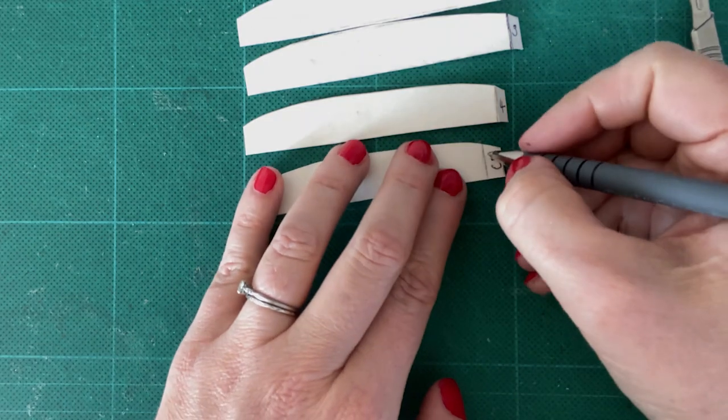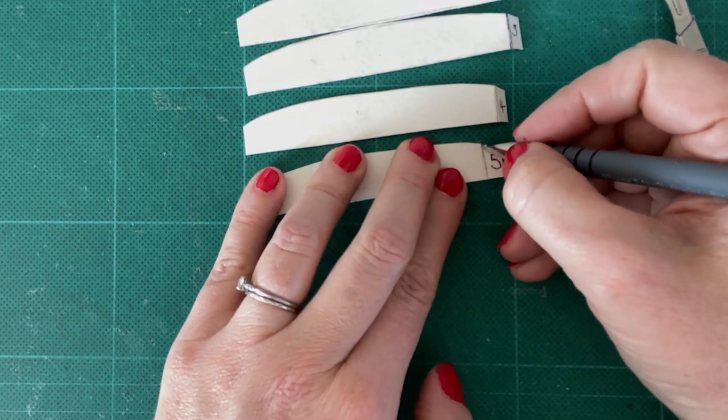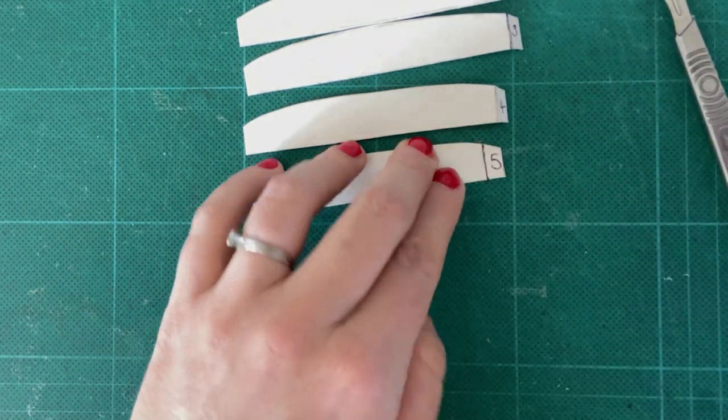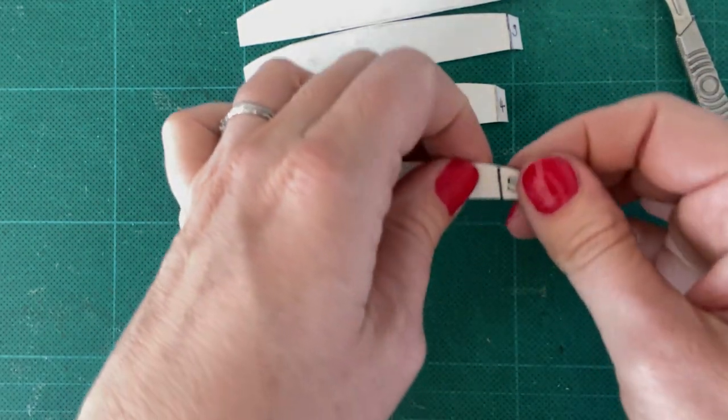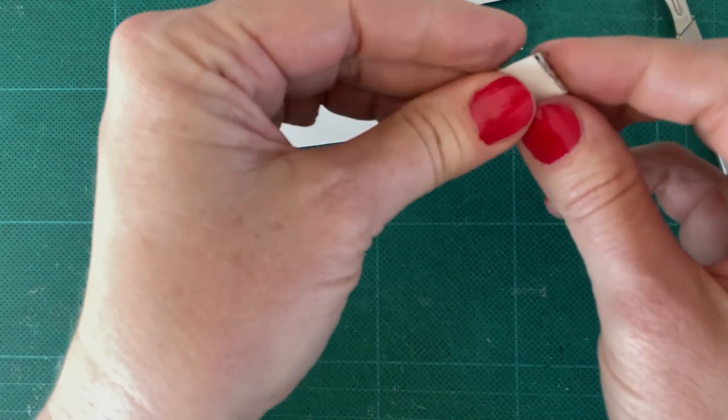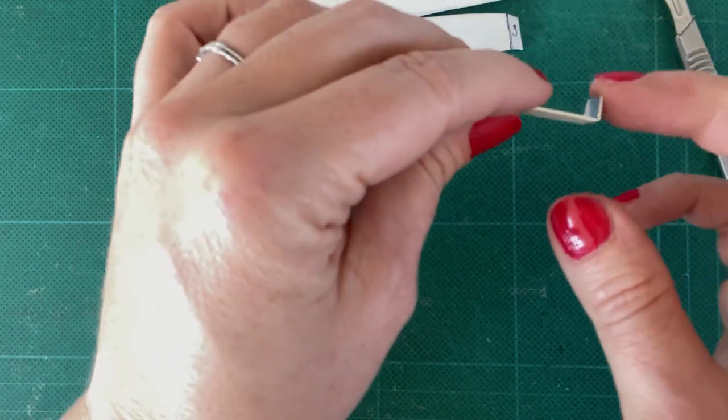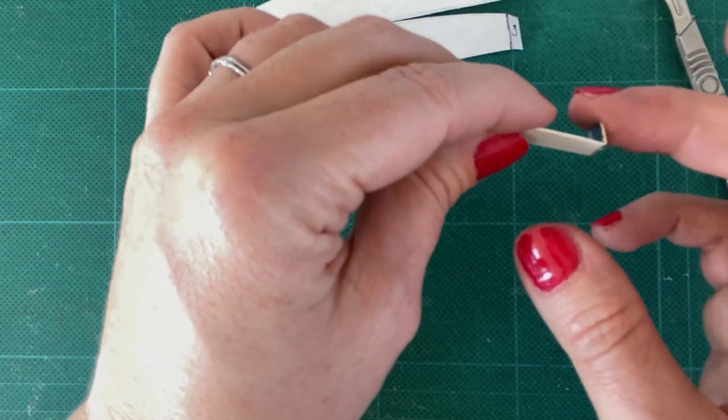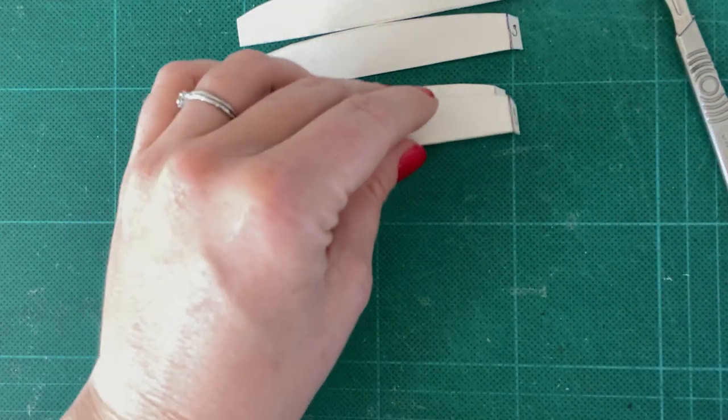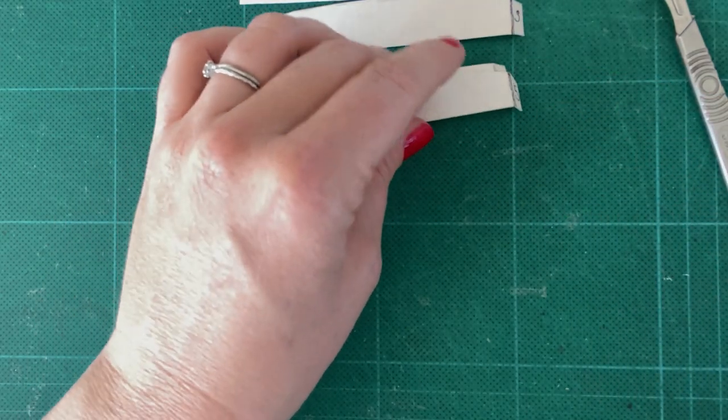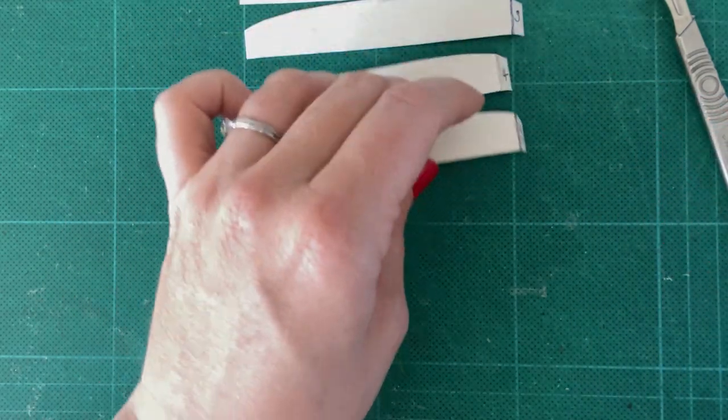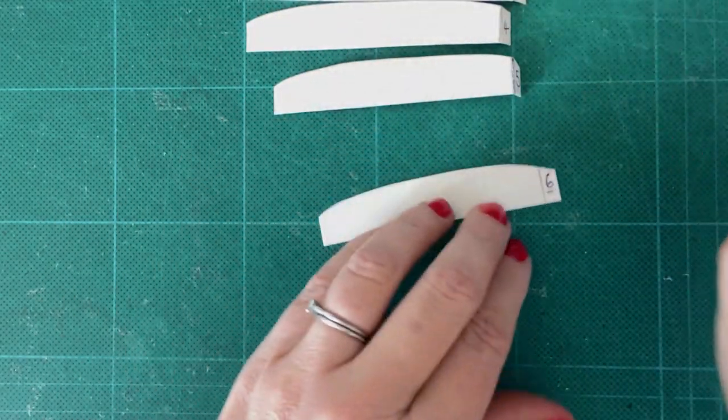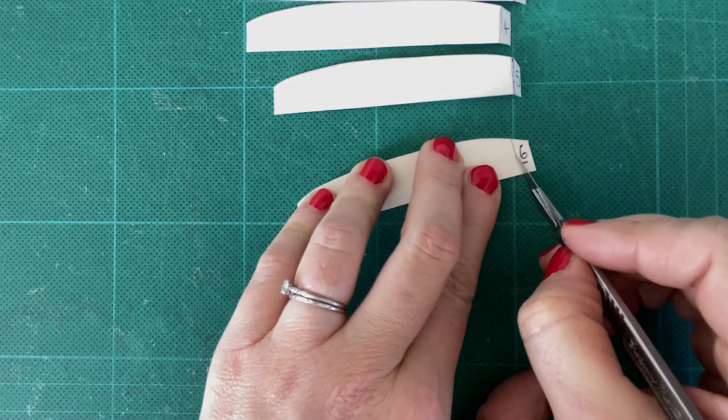So you can just draw along, put a bit of weight on it, and that is enough to create a score line. But what you don't want to do is cut all the way through. So let's go along now and create our score line.